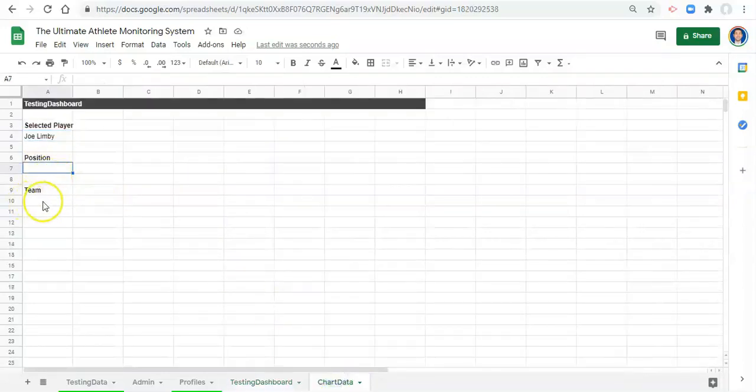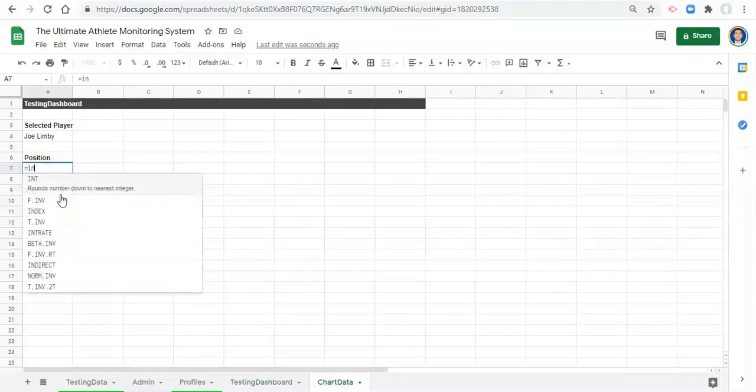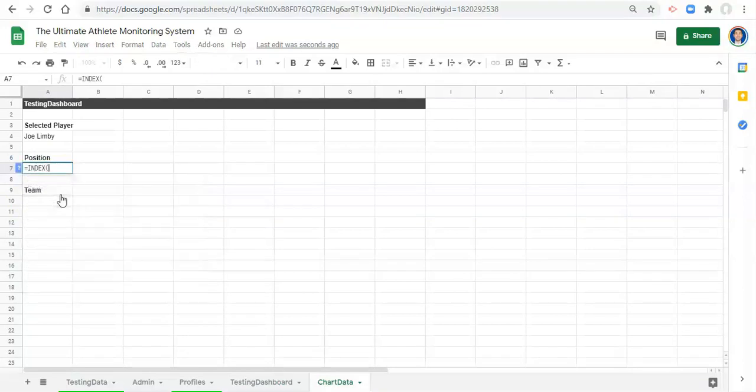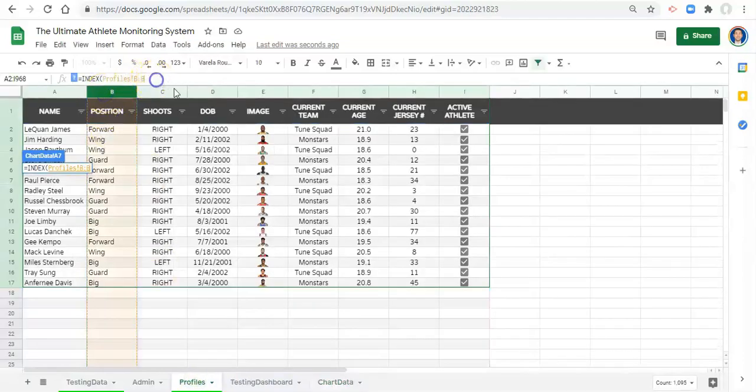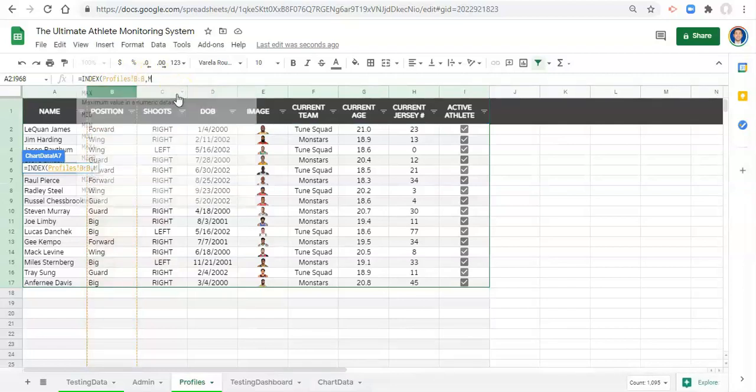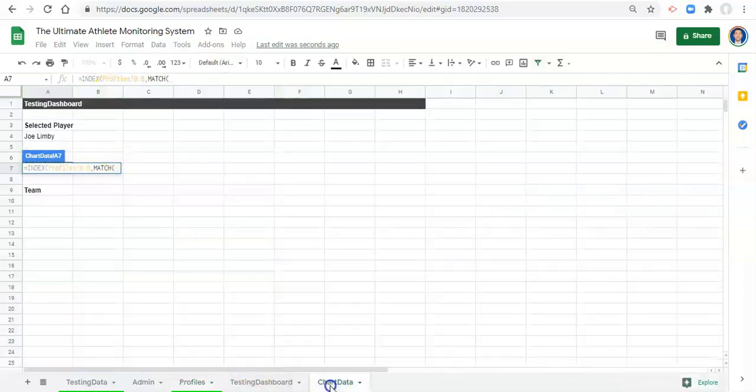Because we've done that, we're going to still need to bring in or get that information somehow. To do that we're going to write some equations in this sheet. We're going to use INDEX and MATCH just like we've done before. So for the position we'll go equals INDEX, open parentheses, go to the profiles area and select position.